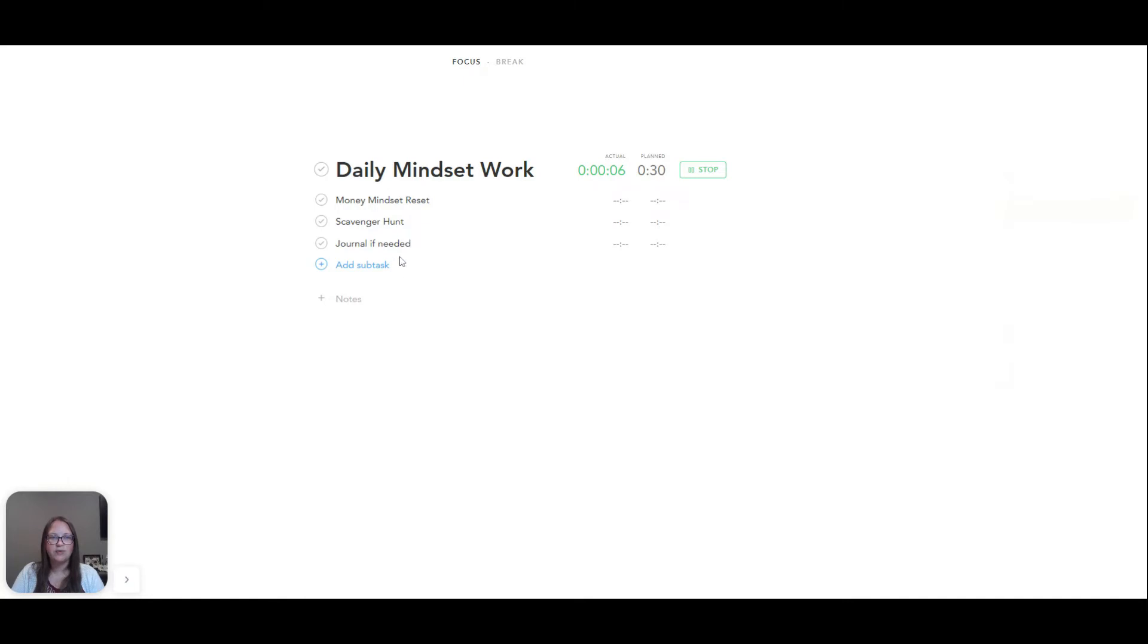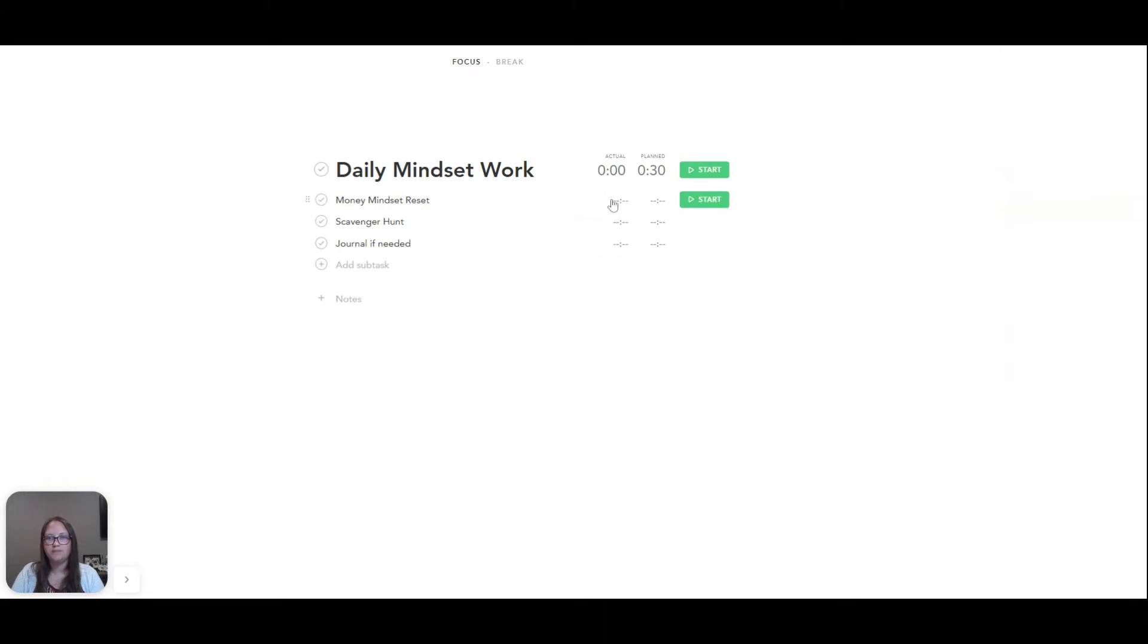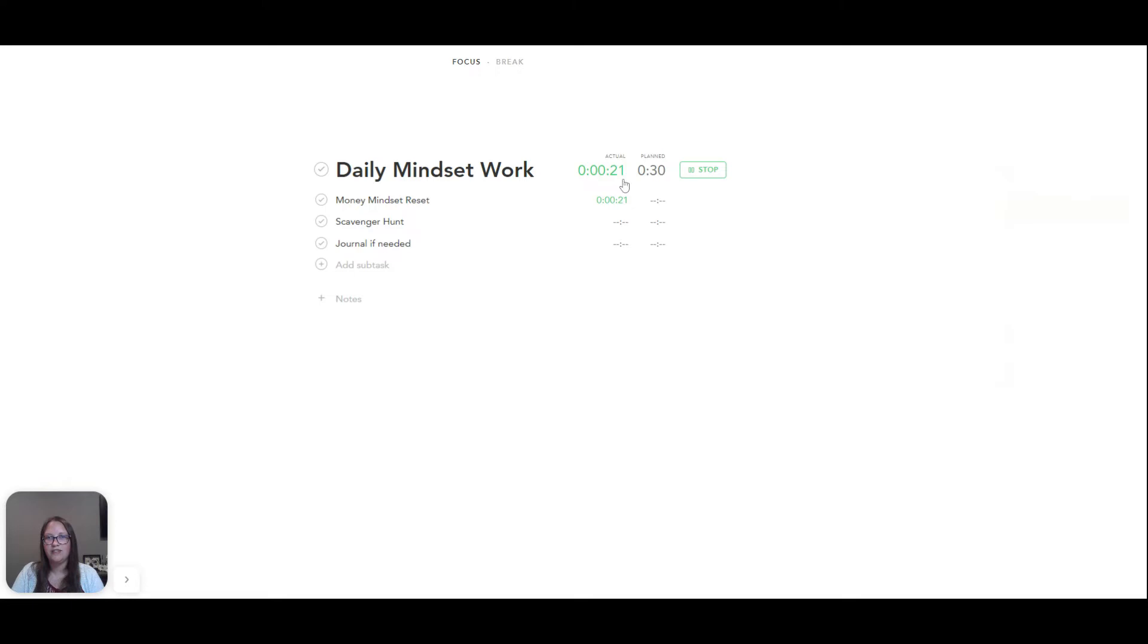These are subtasks, which is awesome. So this is my daily mindset work. These are my three things. So I could actually, instead of just tracking this as a whole, I can track each one individually. So look at this. Start right here and it'll start tracking that one, which will also still track it up here as well. But it will track it individually. Pretty awesome.